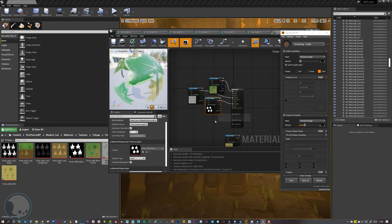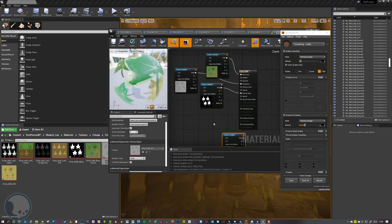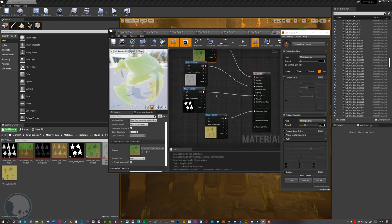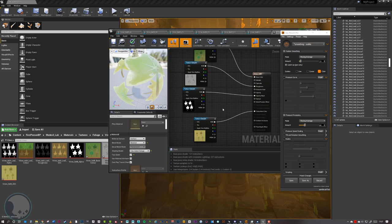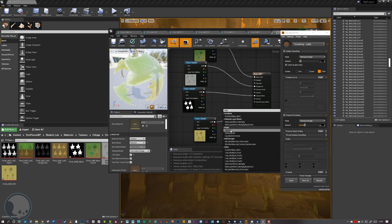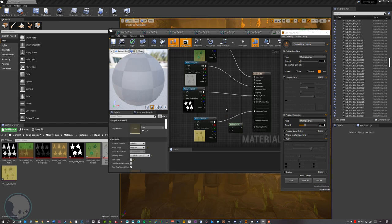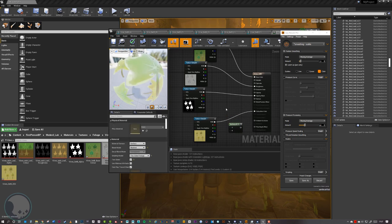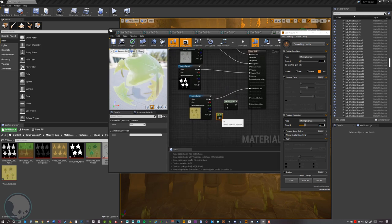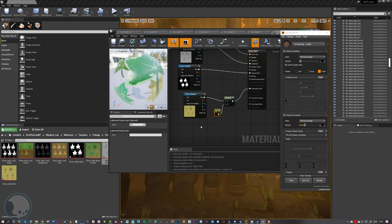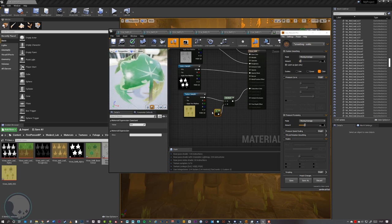The last texture to hook up is the SSS — I grab that and drop it straight into Subsurface Color. For a little more control, I right-click and insert a Multiply node, then hold 1 on the keyboard and left-click to get a Constant, plug that into the Multiply, and plug the texture in as well. This lets me multiply the texture by a constant to increase or decrease the power of the subsurface scattering.